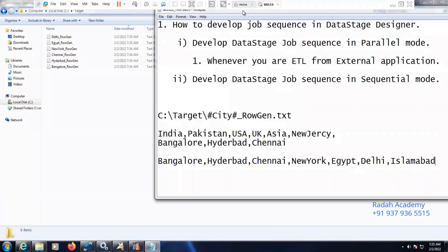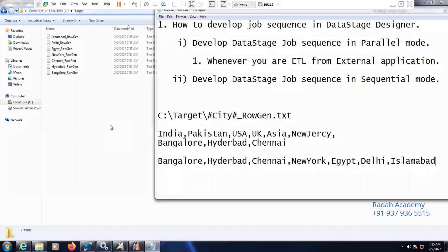Another example you can consider: suppose a company has employee data and they want to separate the data file based on the designation. So we will do that now — how to separate the data during the runtime. With a single standalone job, how to pass it during the runtime — based on the designation, how to separate the data from a main file.